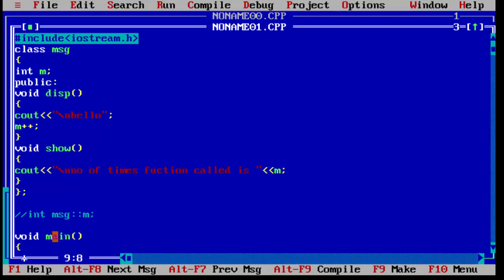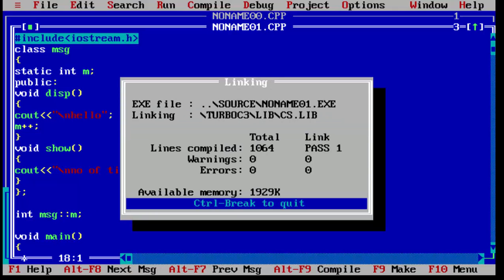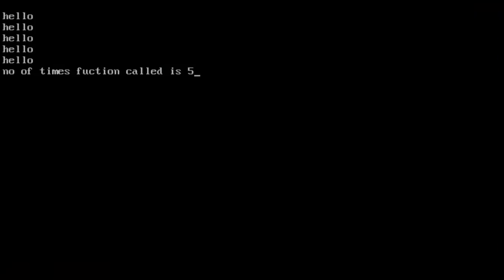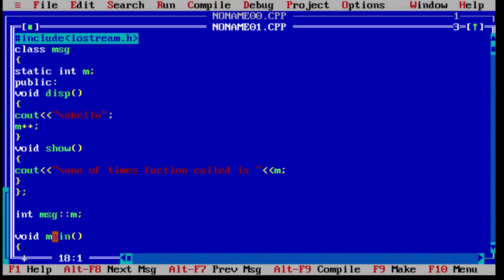We restore it back to 'static int m' and the program works perfectly again. This is how you use the concept of static member. If you want more programs, comment below. I try to keep videos short. If you liked the video, press like, comment any suggestions or queries below, and subscribe for more!